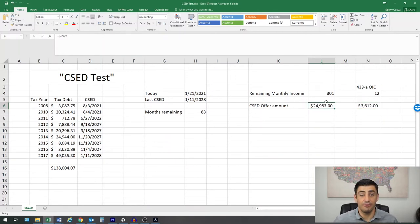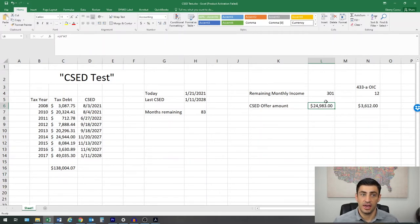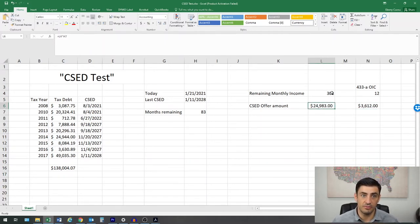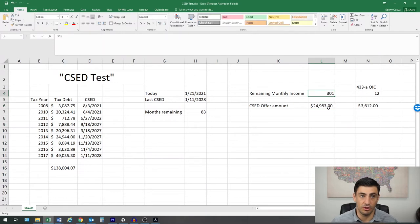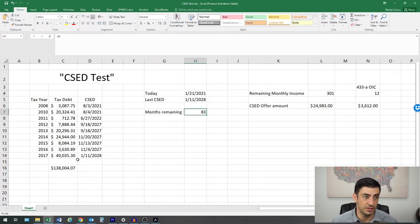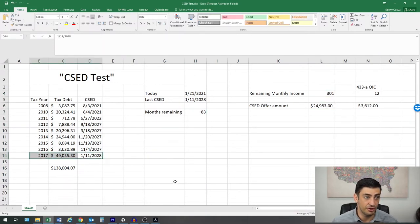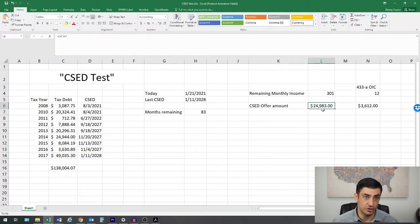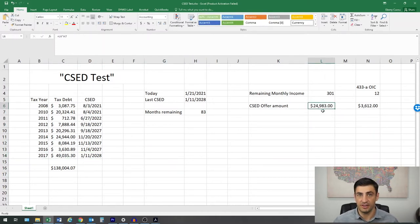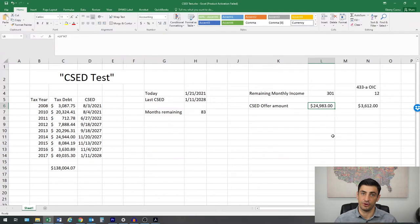Now, the IRS could say, hey, we don't want to accept this $3,600 because you have the ability to pay $300 per month for the next 83 months because that's what's left over on your CSEDs. So 24 or 25K is what we're going to accept as the offer for you.